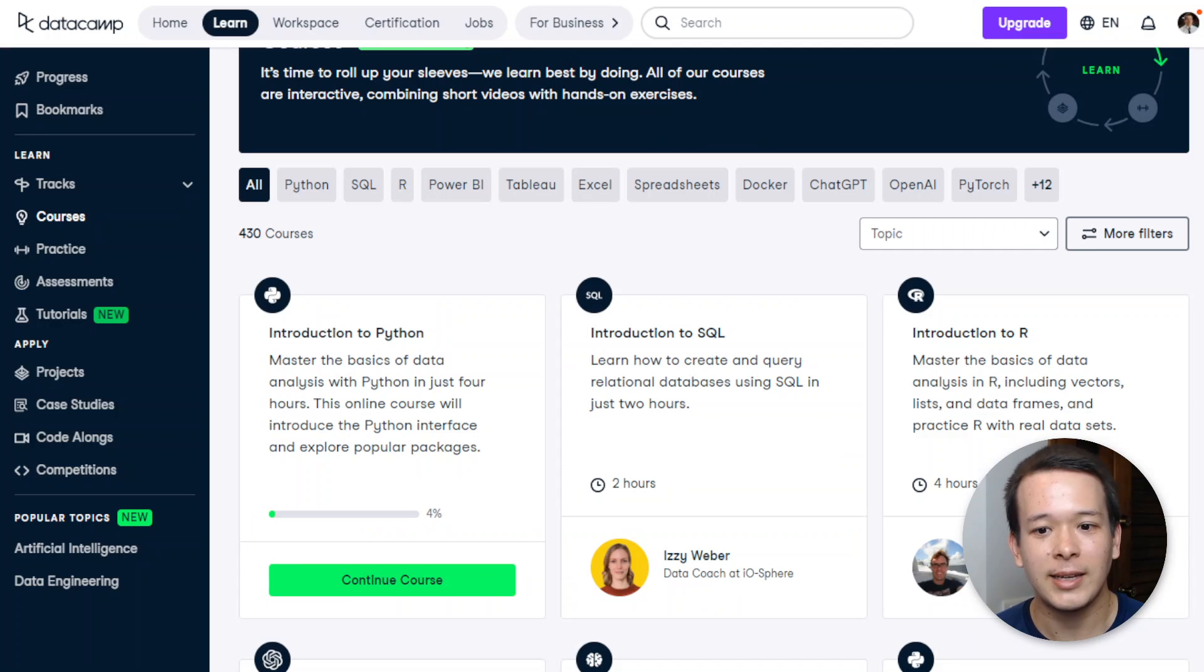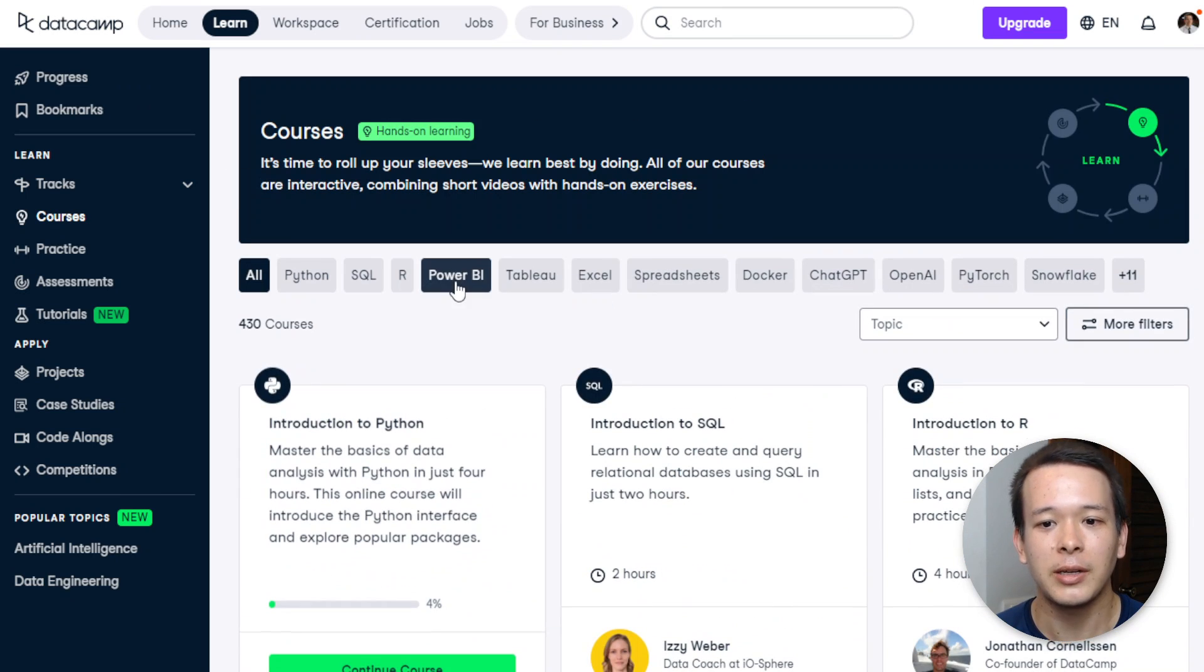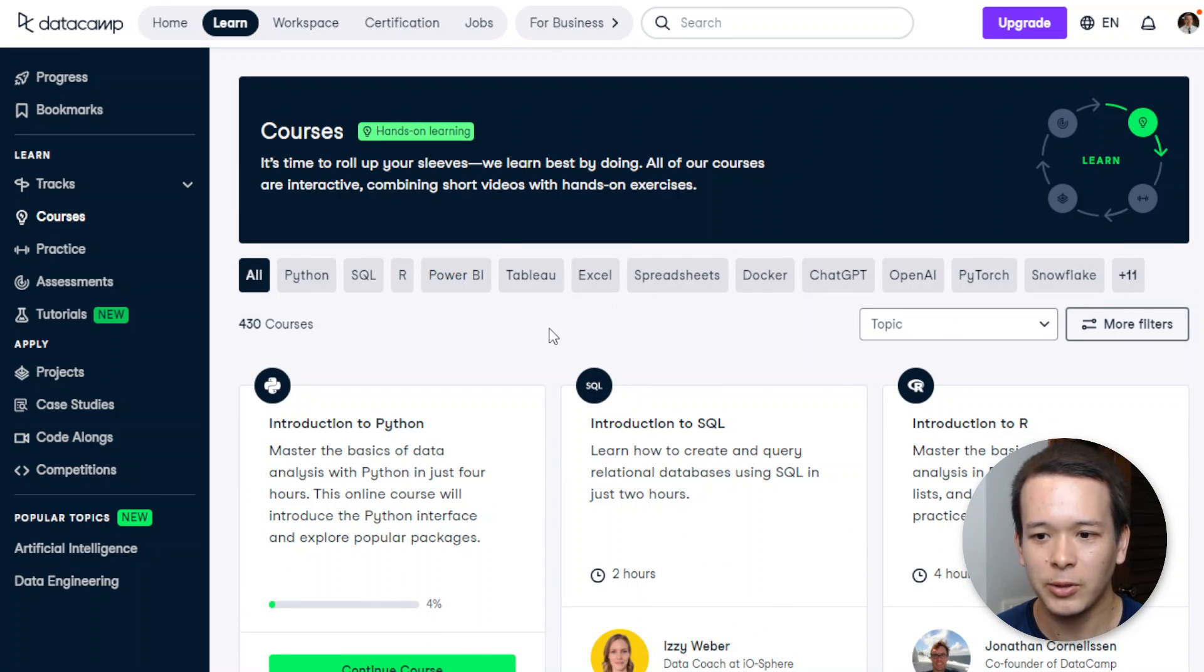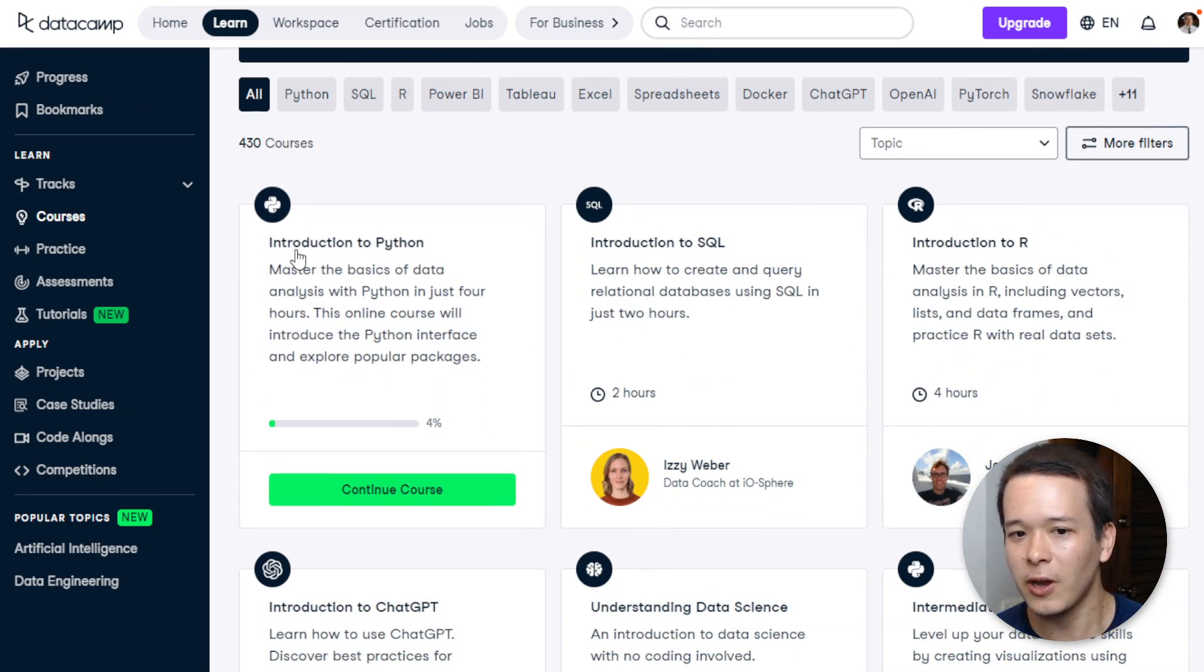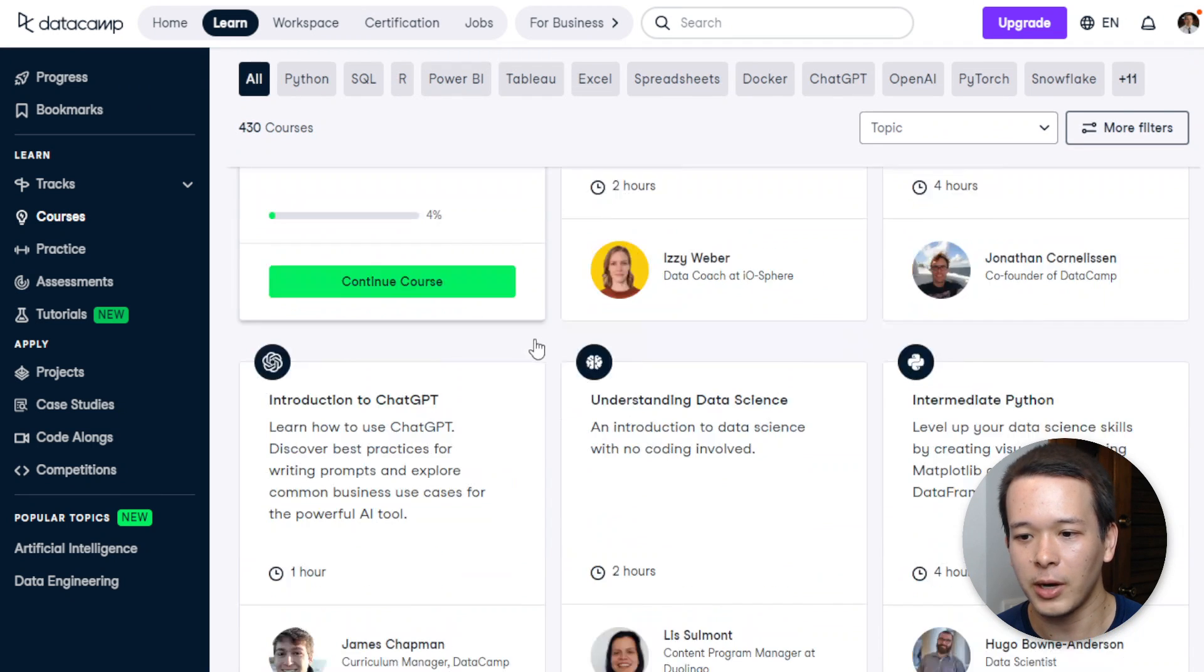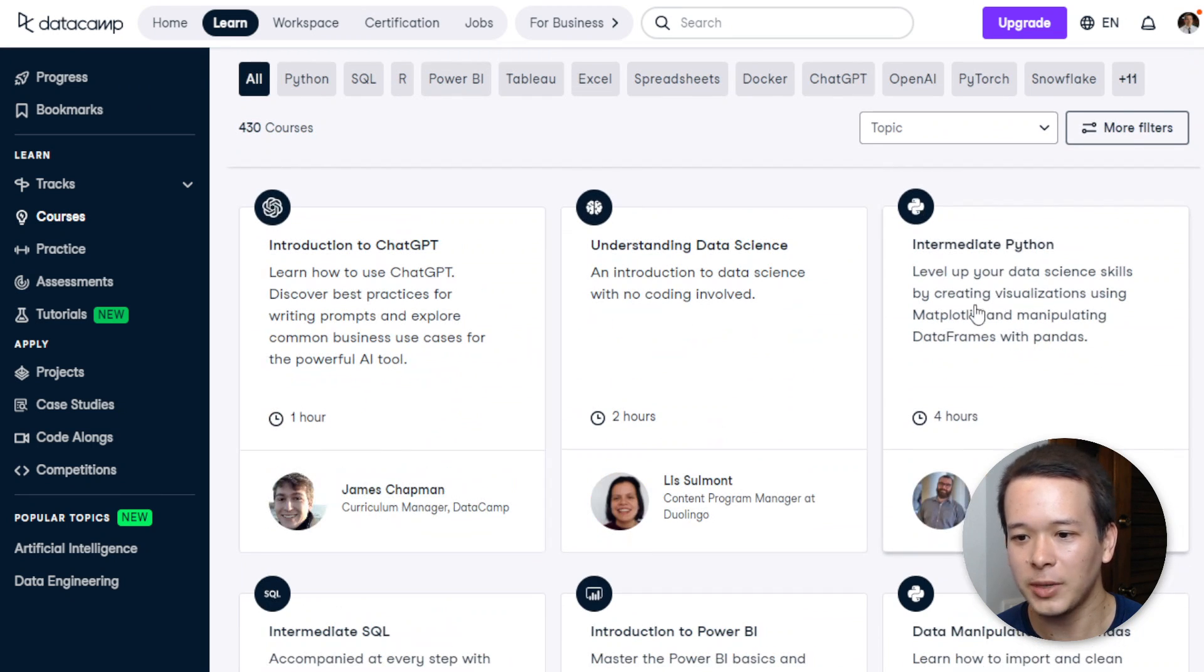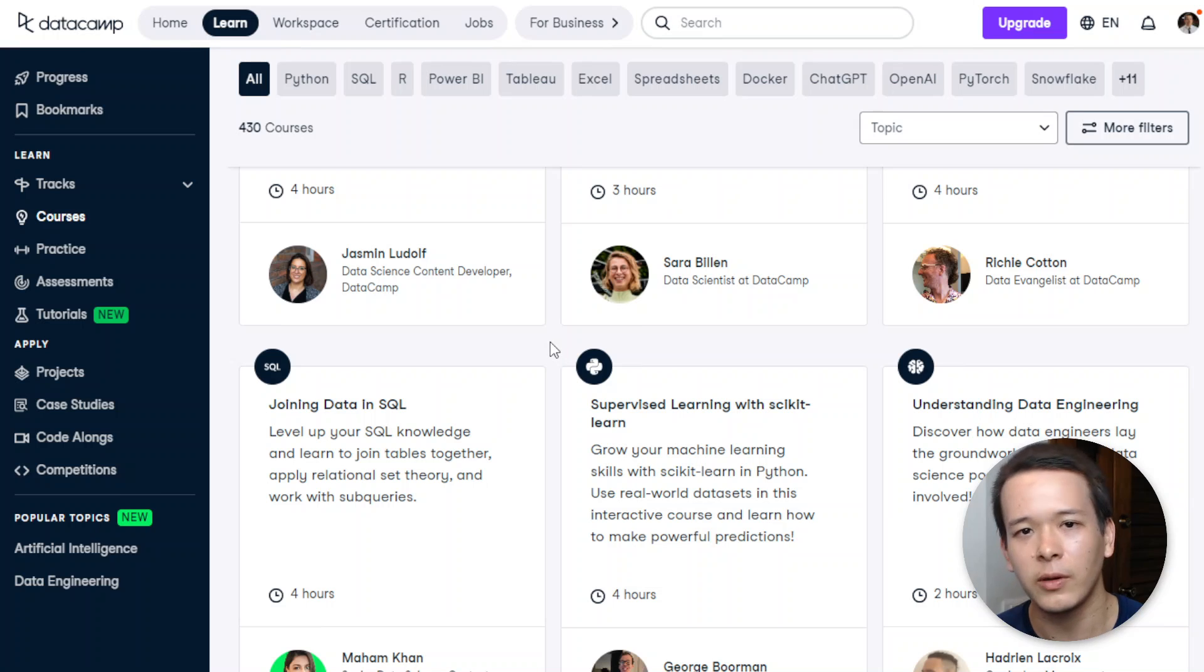So as I said, there's actually a lot of intermediate content on DataCamp. So it's not just beginner stuff like Introduction to Python, there's Intermediate Python.